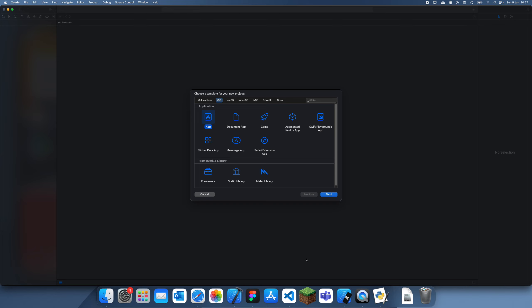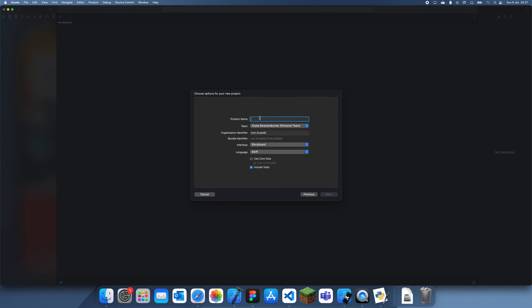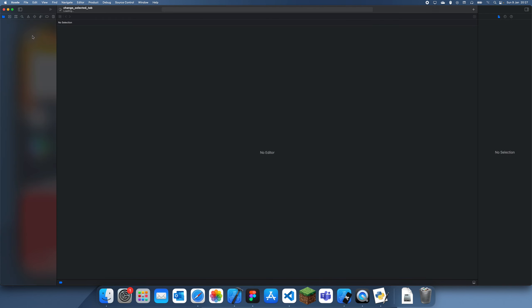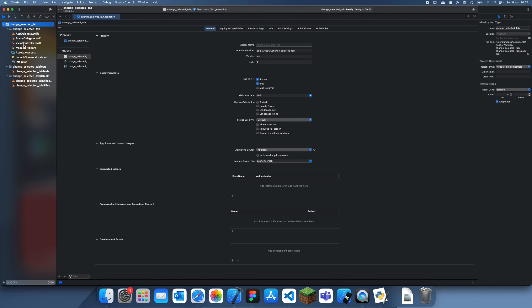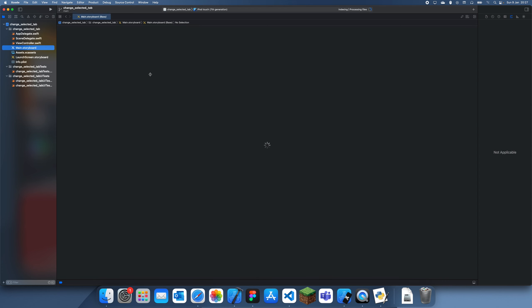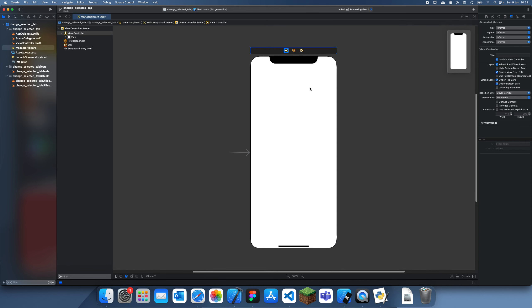Hey guys, in this tutorial I'm going to show you how to change the selected tab index on the tab bar from any view controller in the app. We're just going to call this 'change selected tab'. In a tab bar you might want a way to change between tabs — say you have one page and want to switch to a different tab. We're going to be making use of notifications to pass data, which I talked about yesterday, but it's really simple so no need to worry.